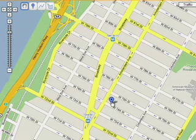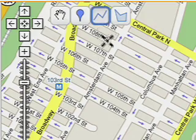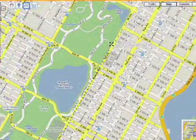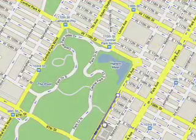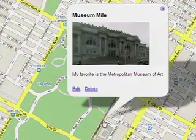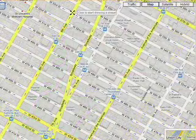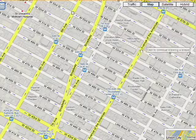You can drag and drop your placemarks. You can use the Line tool to draw a path along Museum Mile, or use the Shape tool to highlight an entire area.